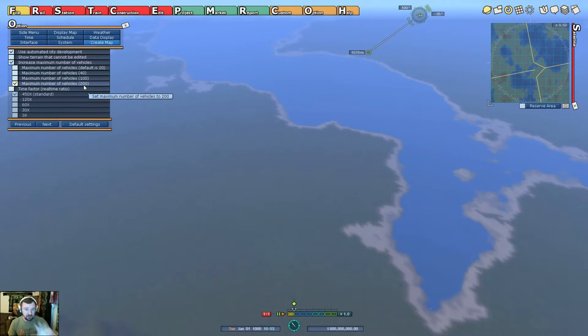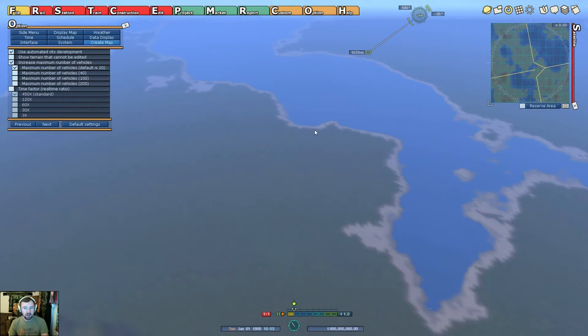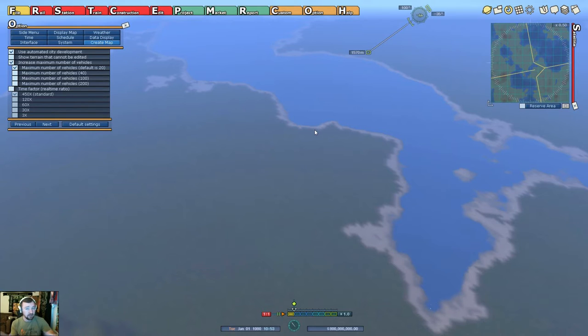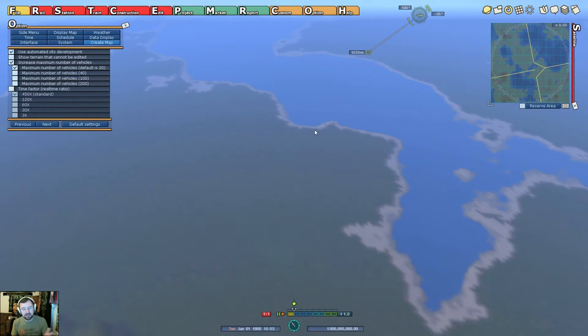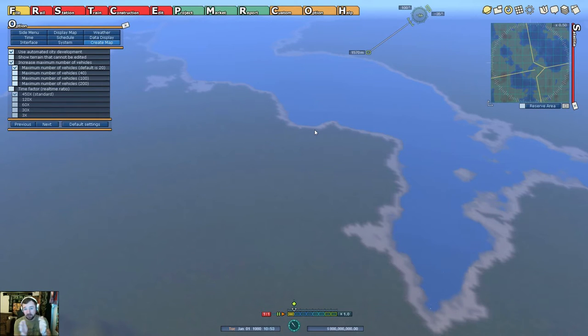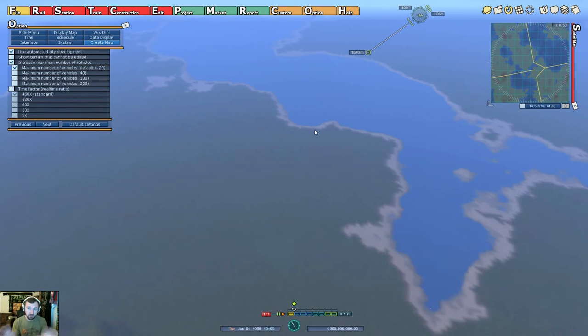For my series, at least for season one, we're going to continue with the map with the 20. We only need about 20 vehicles to really try to get a good hang of the game, spread ourselves out, even expand and have a very large city. But it's 20 vehicles, like for example, 20 trucks, and then 20 buses, and then 20 trains, not just 20 of all those combined.